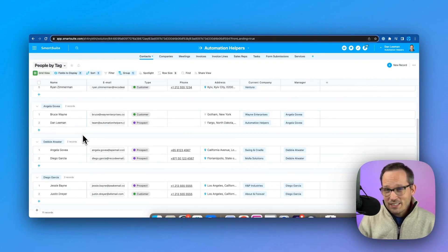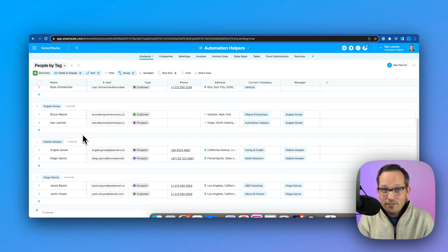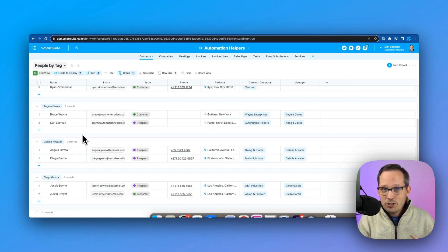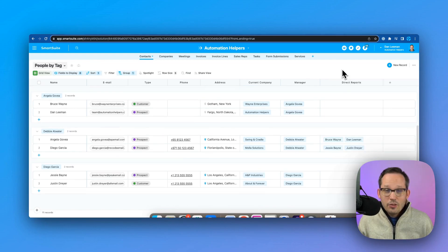I think what this spells out for us down the line is that SmartSuite is going to eventually be able to create some sort of visualizations so that we can actually see these relationships outlined and how they relate to each other.